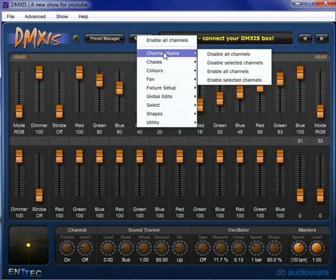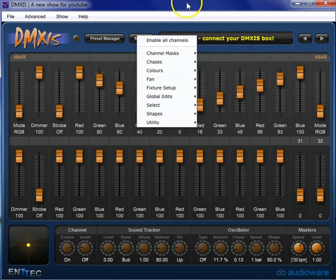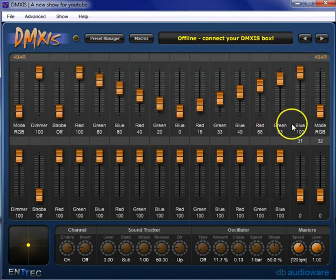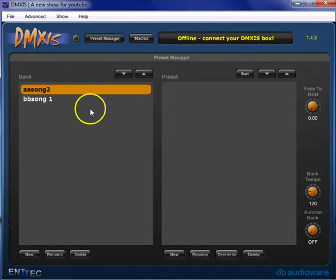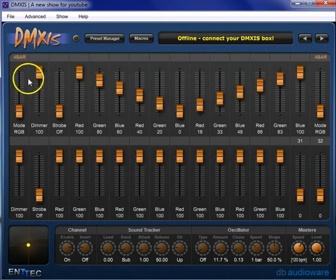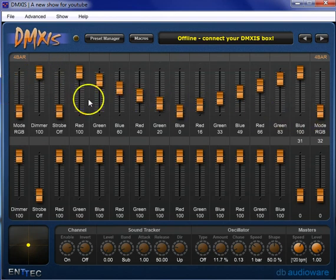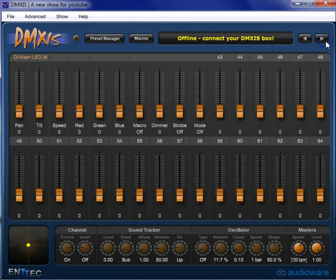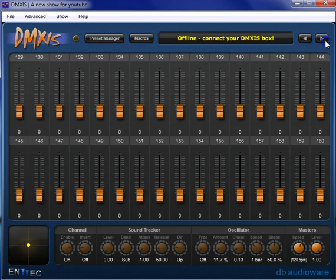Channel masking, basically stepping back a step further, when you go to record something, your presets in DMXis, it records every fader and the value that the fader has.